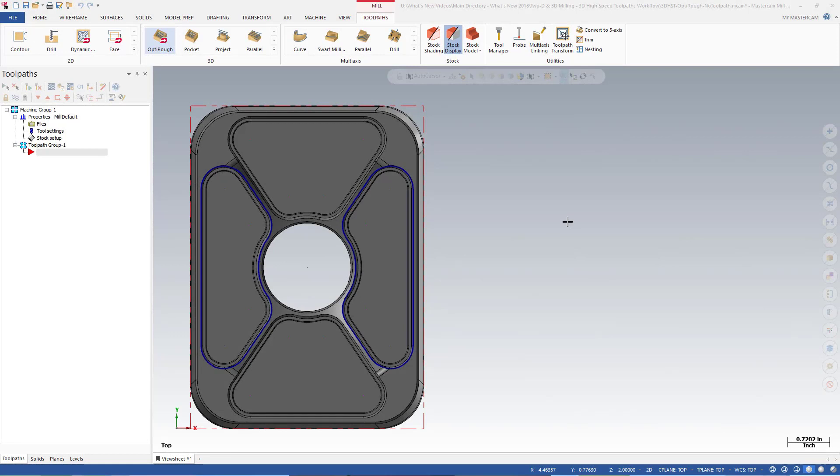Mastercam 2018 introduces changes that streamline your programming workflow for MIL-3D high-speed toolpaths. You will enjoy greater flexibility and control when defining which geometry to machine and which geometry to avoid. For each geometry group you create, you can assign variable stock-to-leave values on its walls and floors.